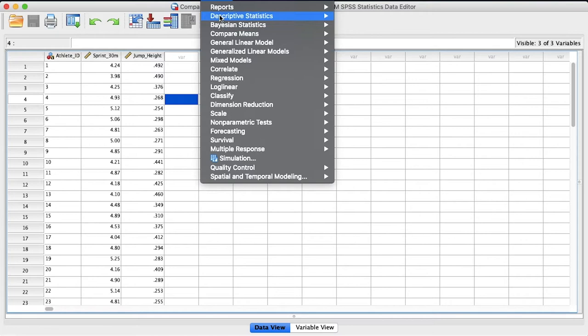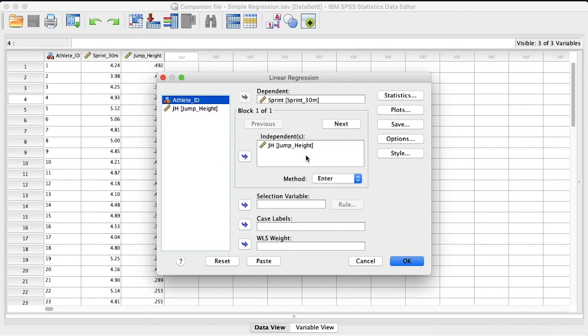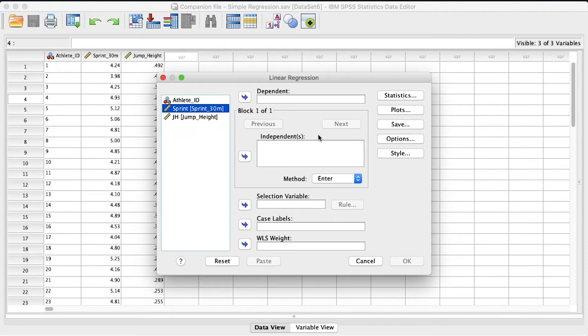So all we need to do is go up to analyze, down to regression, and click on linear. And I've already run this analysis, so let me just remove all these so I can talk you through it.